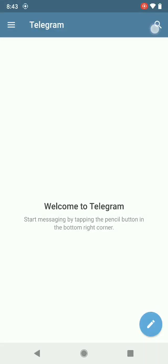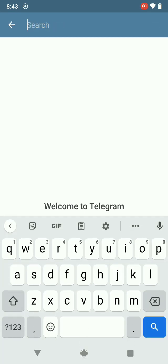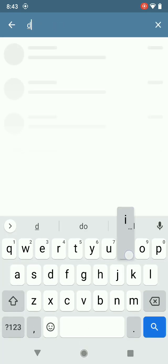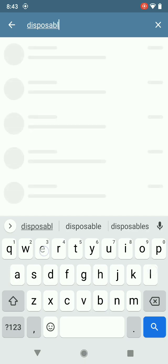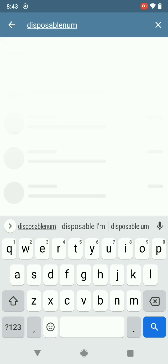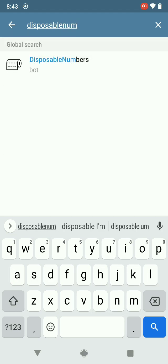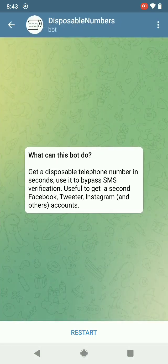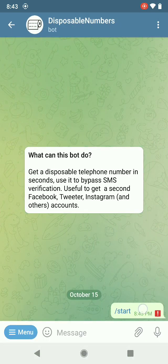Hi, I'm going to show you how you can get your own temporary number for verification purposes when you need to. First, you're going to go to Telegram and search for this bot: 'Disposable Numbers'. There, yes, you're going to press Start.